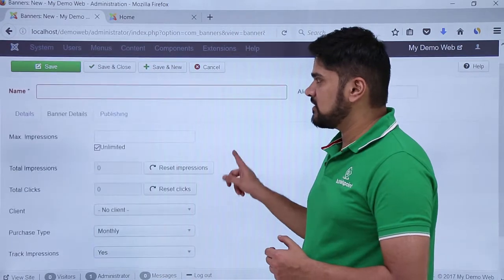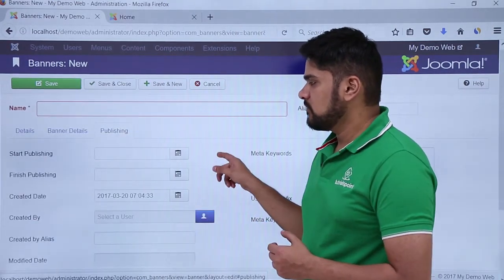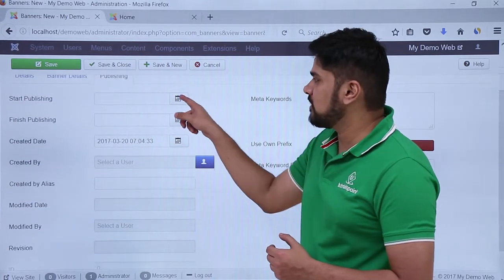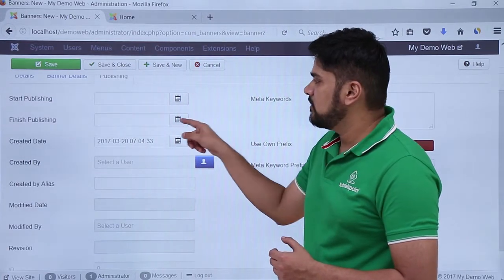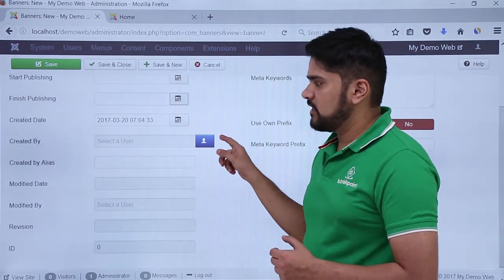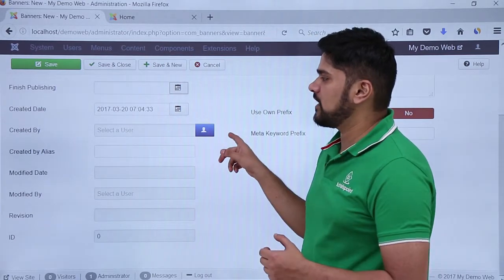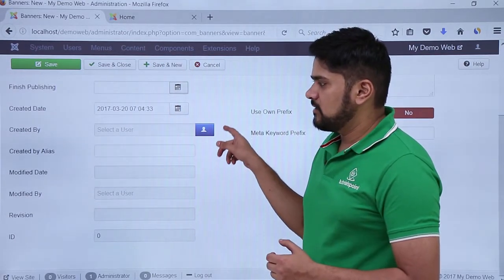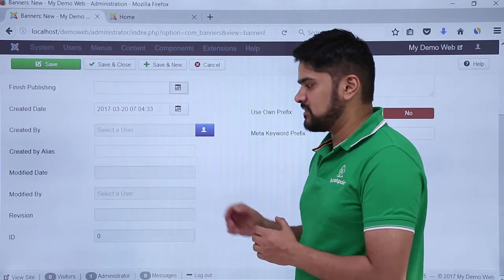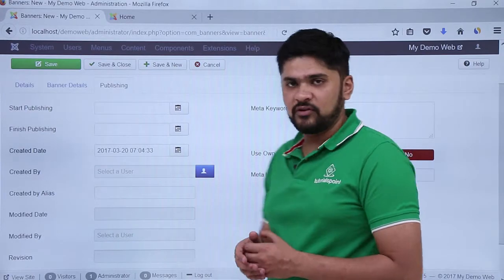The last setting is Publishing. If you want it for a particular date, you can add it from the start and finish calendar. Created date will be created by default. If you want to add a new user in the Created By field, you can add it. You can also add a modified date, revision history, as well as a database entry with ID.